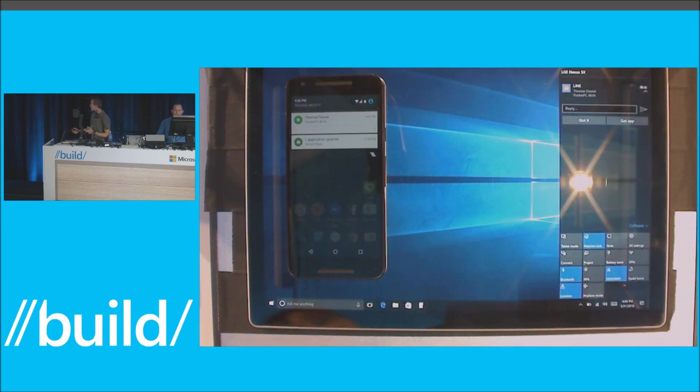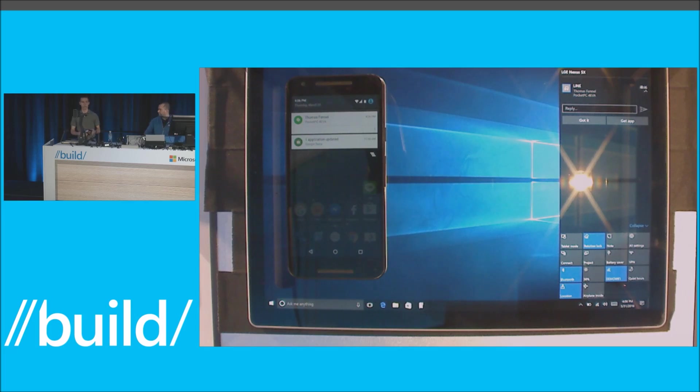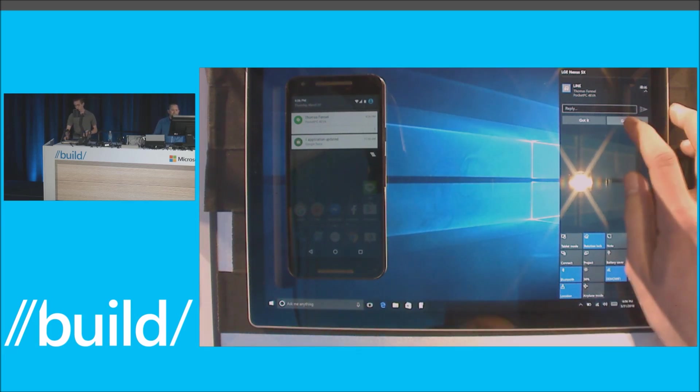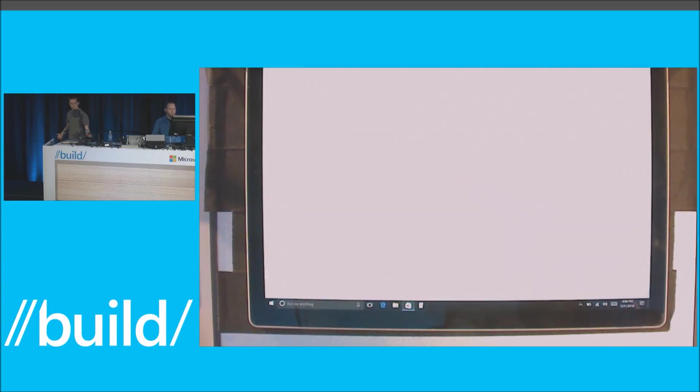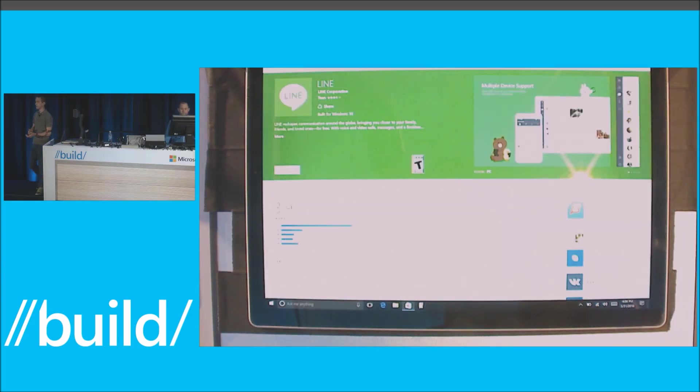And as a user, I noticed I can reply to this message, but there's also this get app button. If I click that, that'll take me directly to the store where I can discover that the Line app is available on Windows 10.